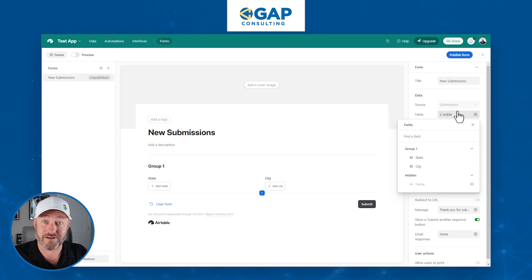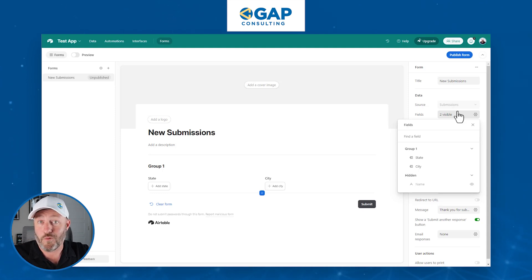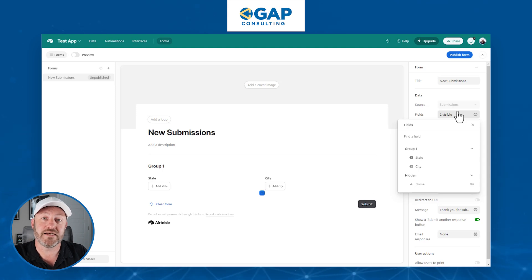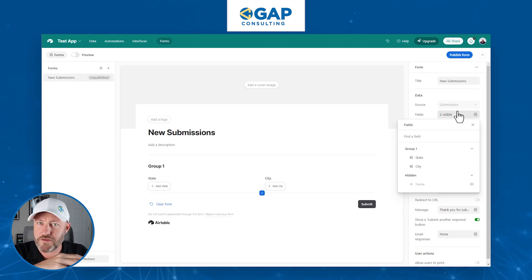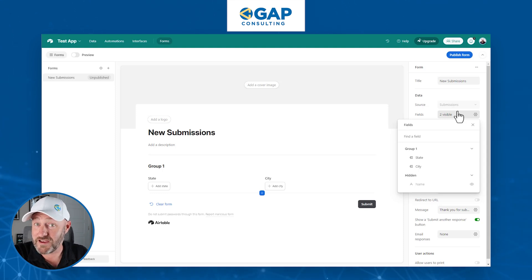And then we need to at a minimum on our form, ask two different questions. For us, it's thing one and thing two, which is state and city. So match those to whatever your thing one and your thing two is.